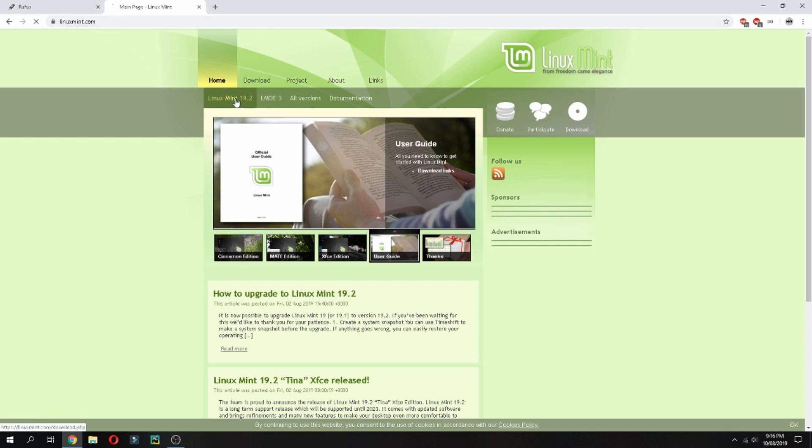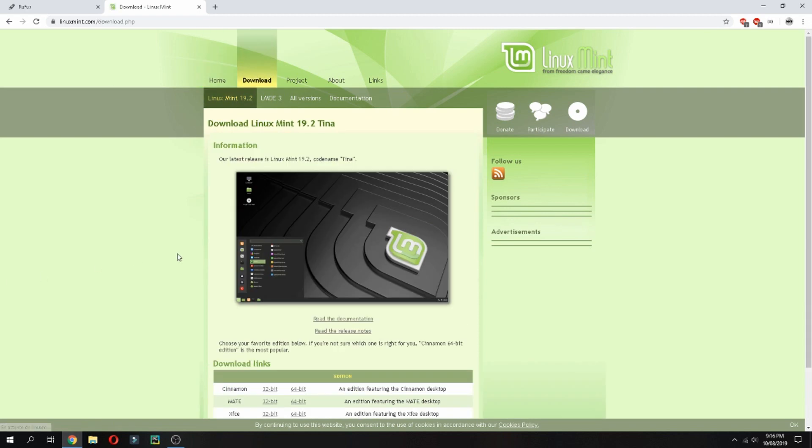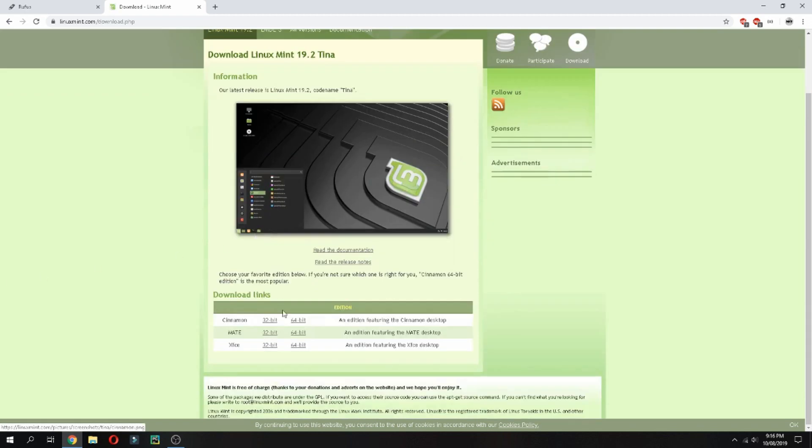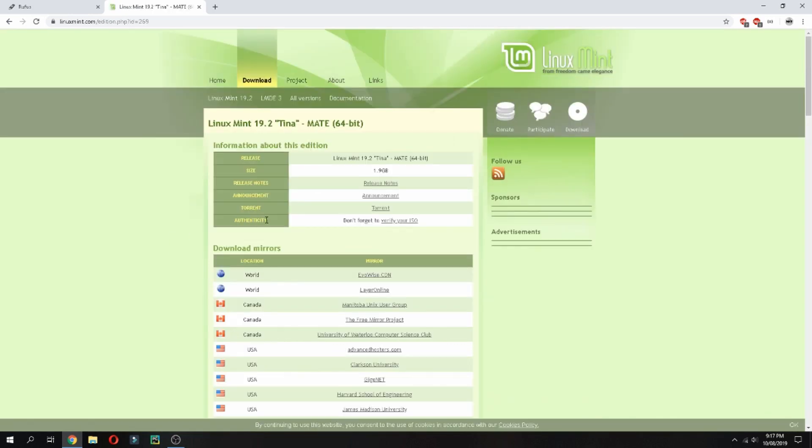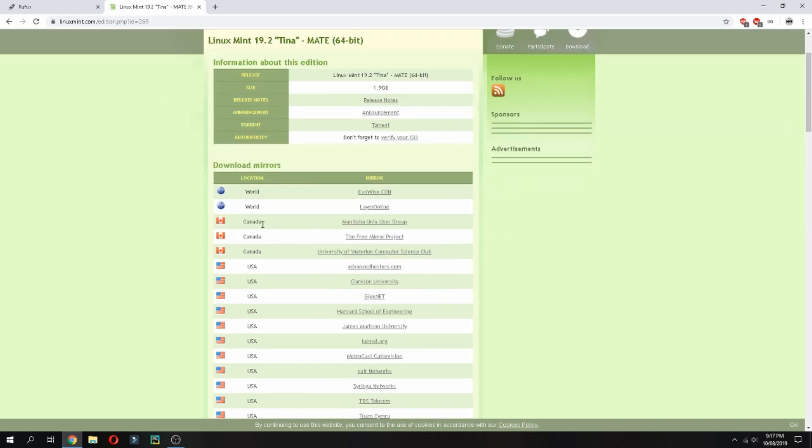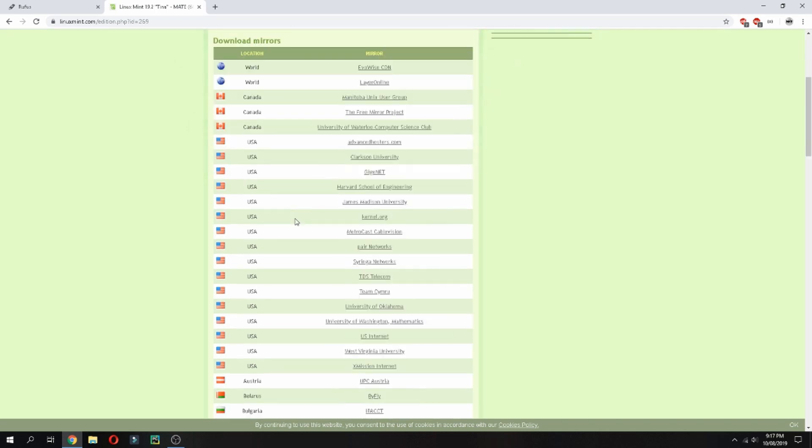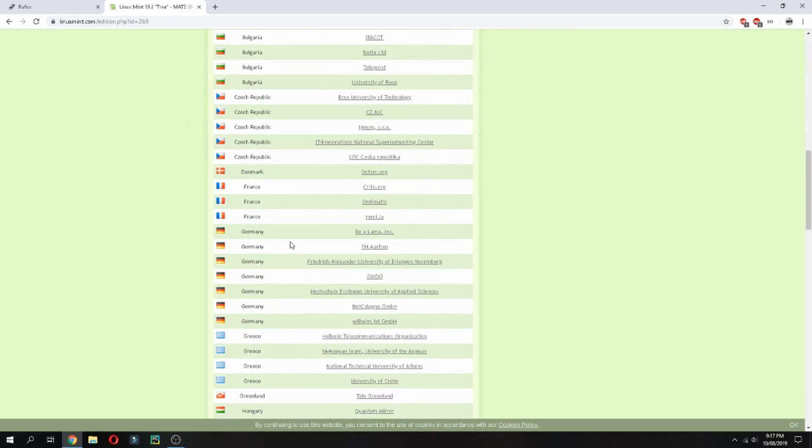19.2 and then choose the edition which you want, for example if you want Cinnamon or MATE. And finally choose the architecture of your PC. I will choose for example MATE 64-bit. And then you can download via torrent or download mirror. Choose the mirror that's nearest to your country.